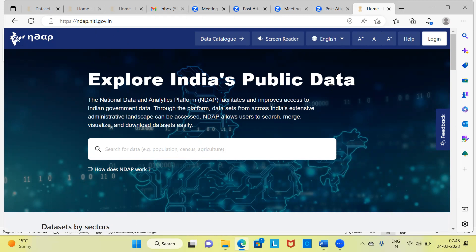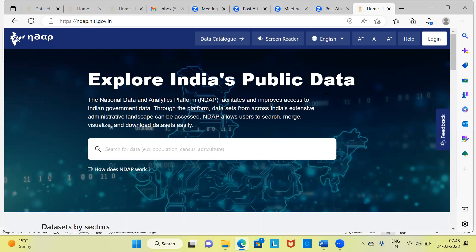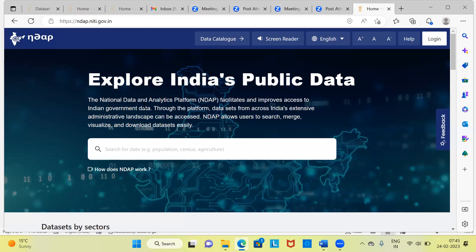You can quickly get a glimpse of what NDAP is. It says explore India's public data. One question here is, how many datasets are there in this particular website? Hold your breath. There are 885 datasets in this particular website. You can access approximately 885 datasets from 15 different sectors, 46 ministries. And the dataset is very real. So rest assured, the data that you will be using is very clean and hygienic.